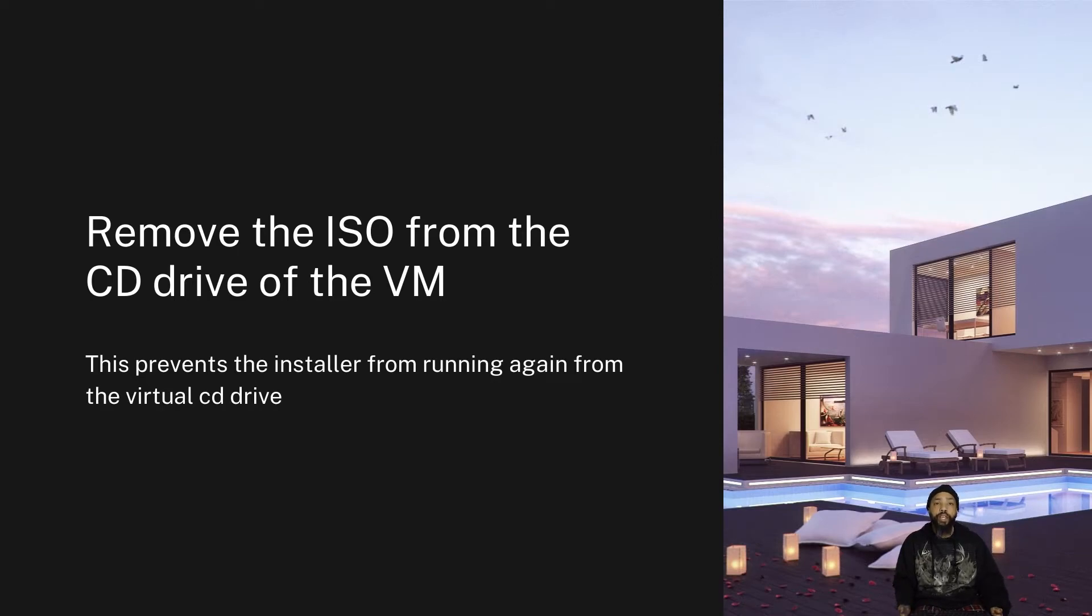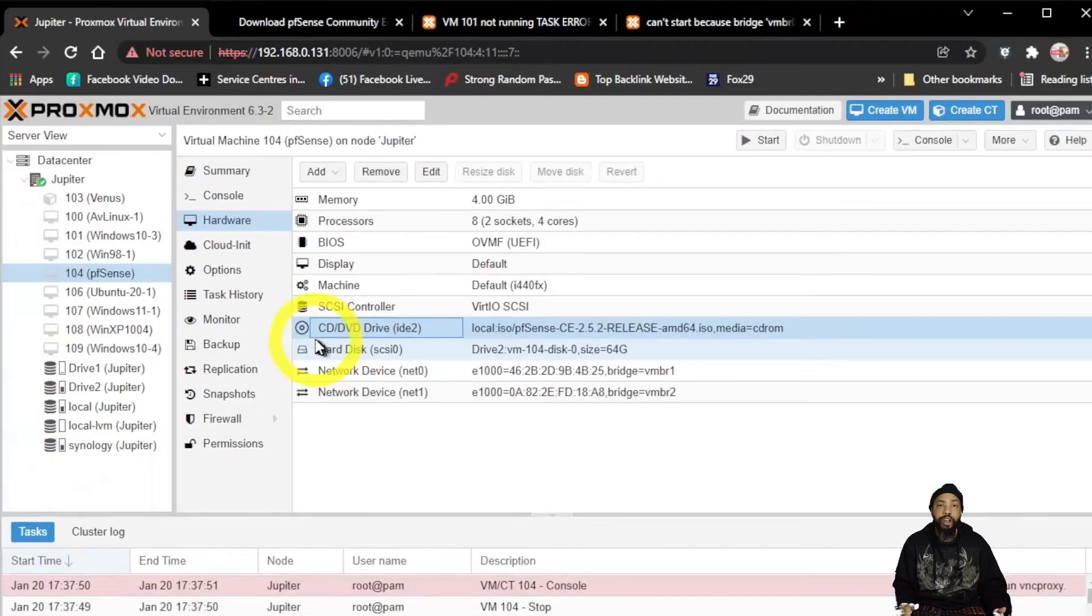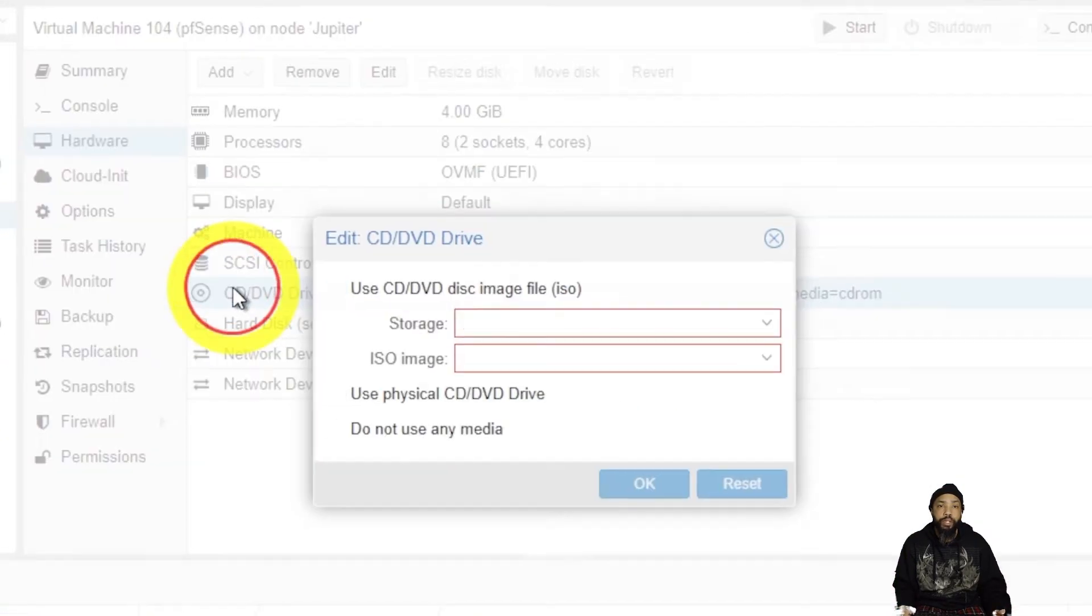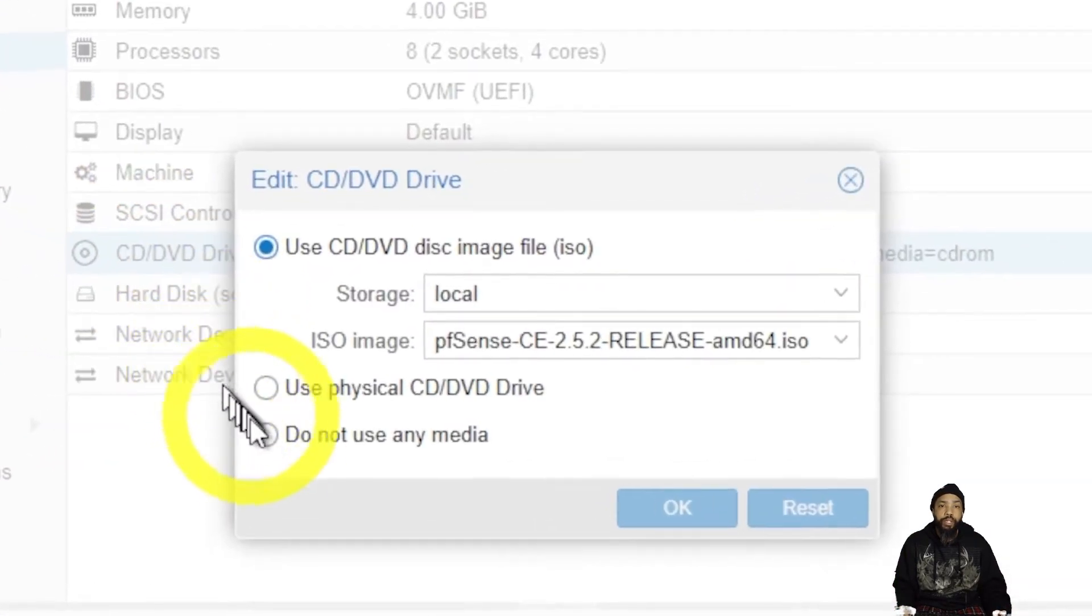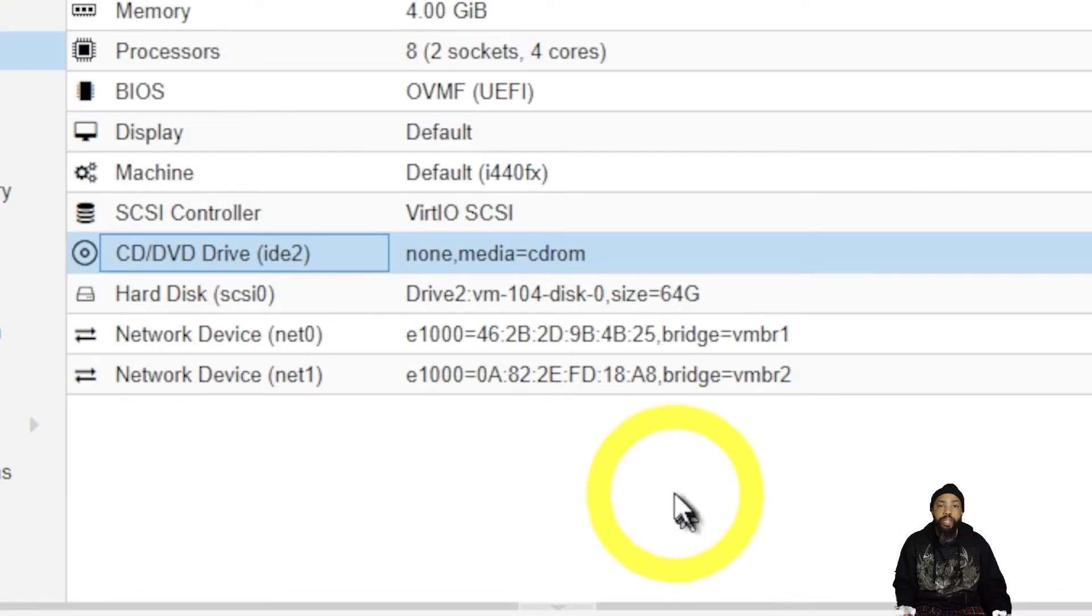We're going to remove the ISO from the CD drive of the VM. This prevents the installer from running again from the virtual CD drive.